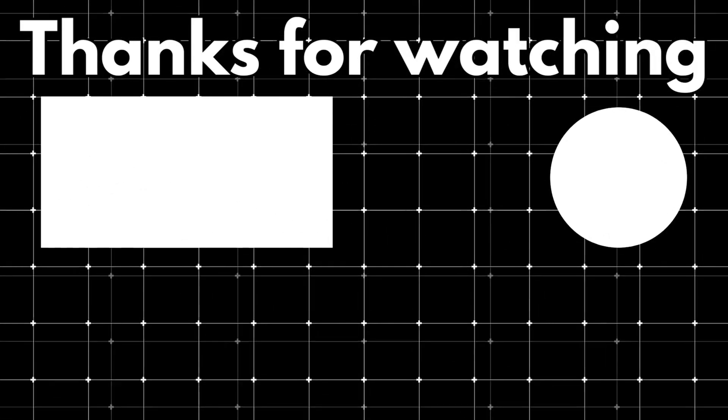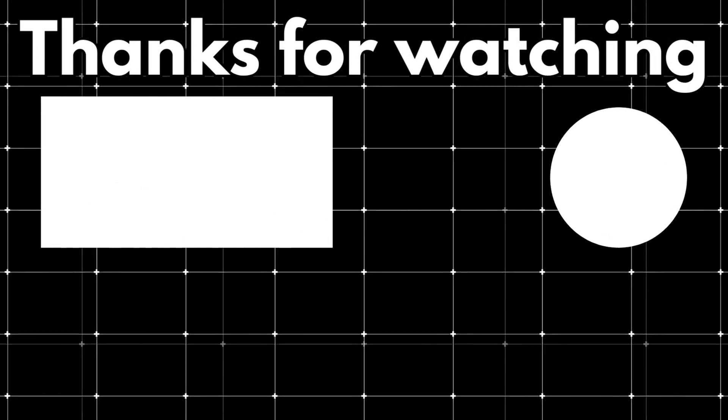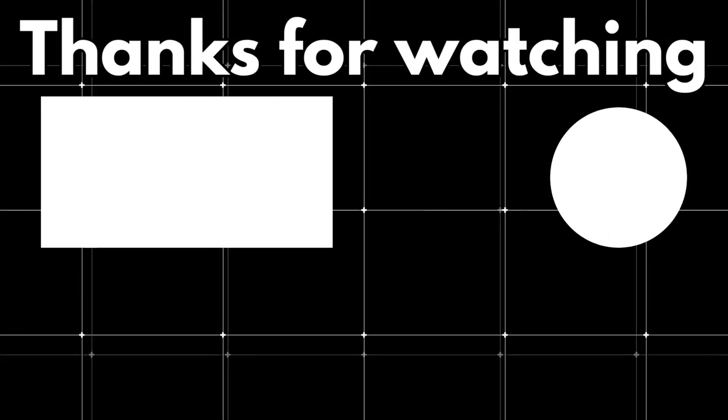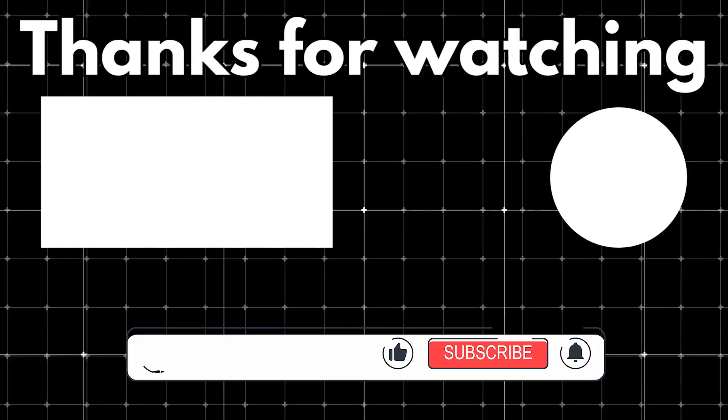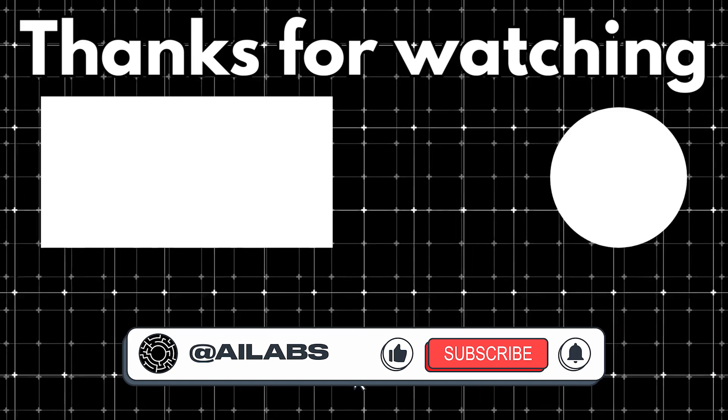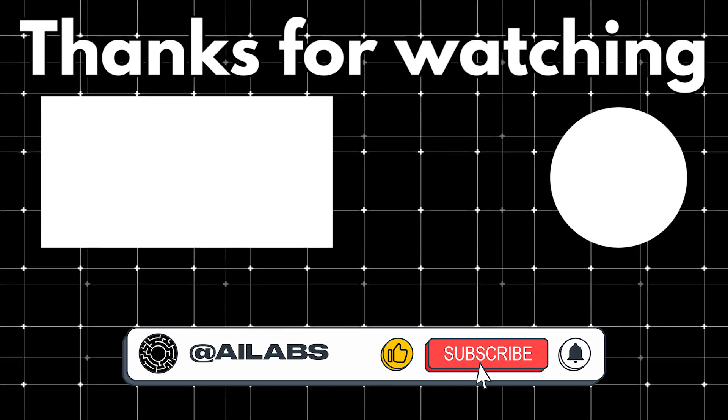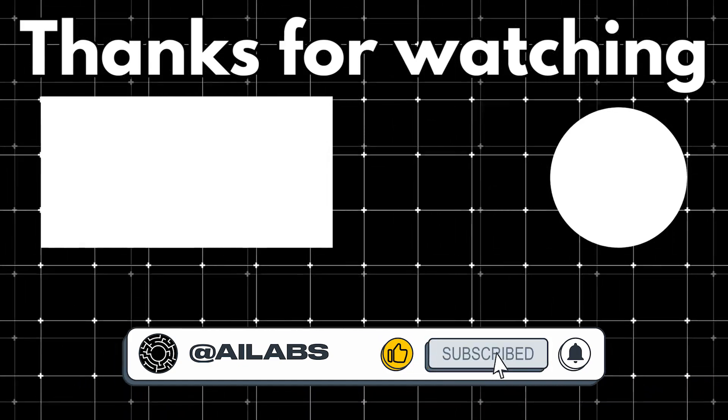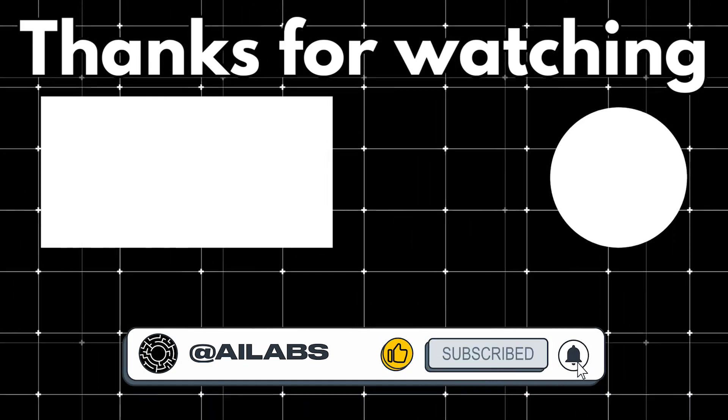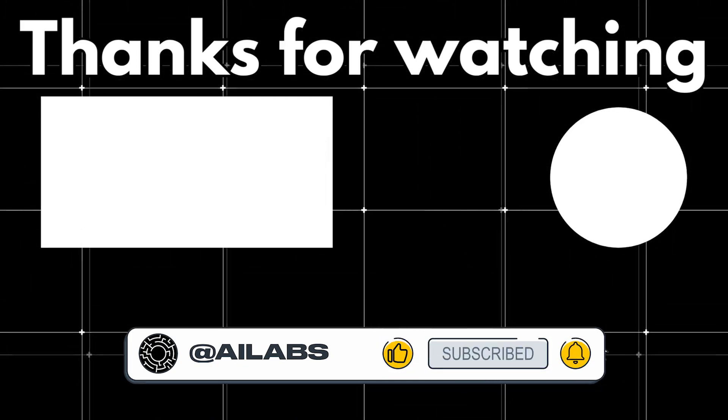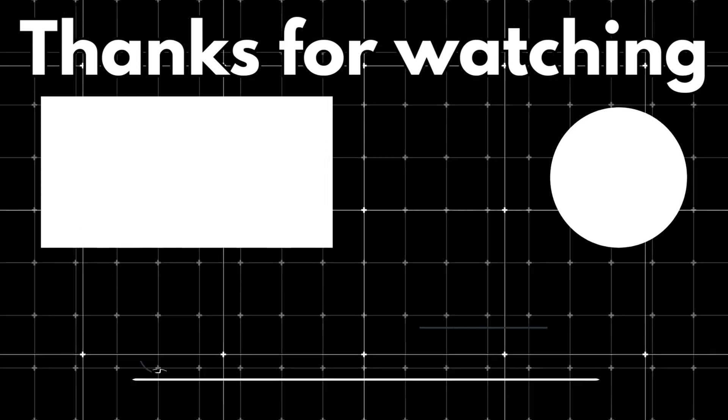That's it for this video. Hope you enjoyed exploring this tool. Be sure to check it out. Subscribe for more content on powerful tools like this, and if you'd like to support us, consider donating through the link in the comments.